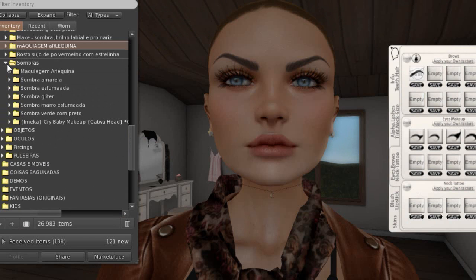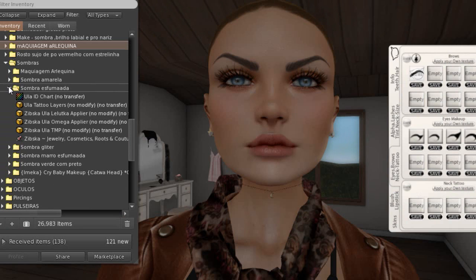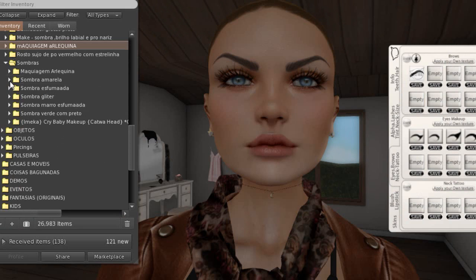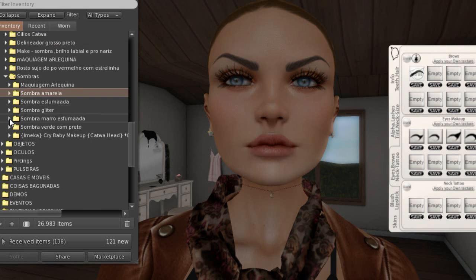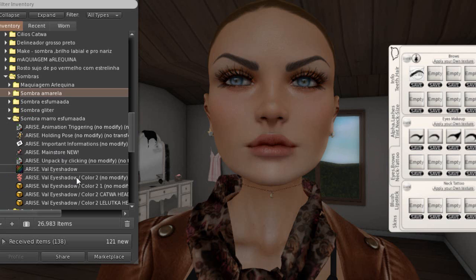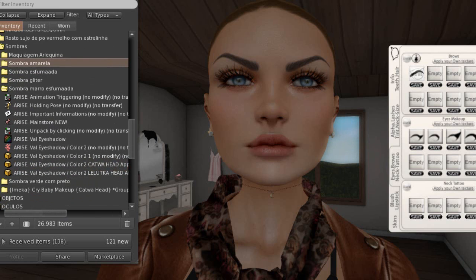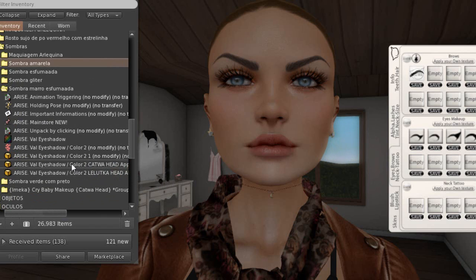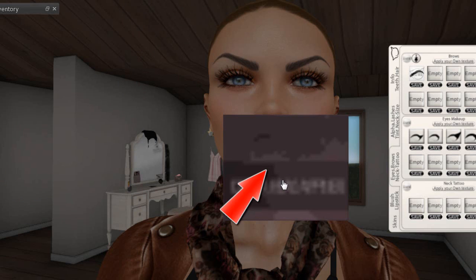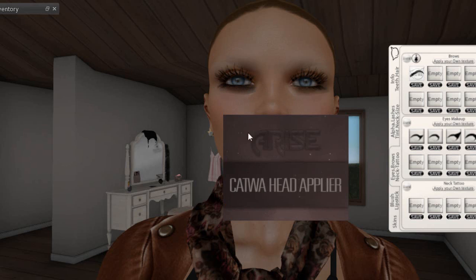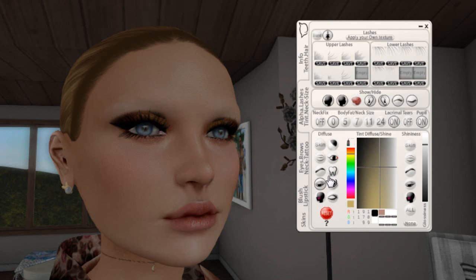Now we'll look at eyeshadow — a shadow that's for the Catwa head. I have more — this one is for omega. This one here is for omega too. This one I bought at the same store where I bought the eyebrow. It has options for Lelutka — you apply it the same way, just click and done. And for Catwa — I'll add it for us to see. Clicked. You see it covers two parts: the eye area and the eyebrow area. You always have to remember to select the part you're going to customize, or that something is going wrong with the makeup you applied.